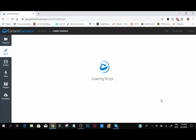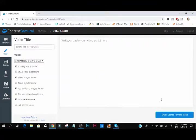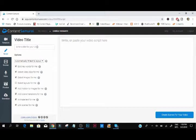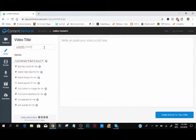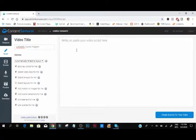But what we've got to do is load it up, go into the script. Go into the script, give it a name. Given the name like LinkedIn Funnel Program, this is what I've created for my program.